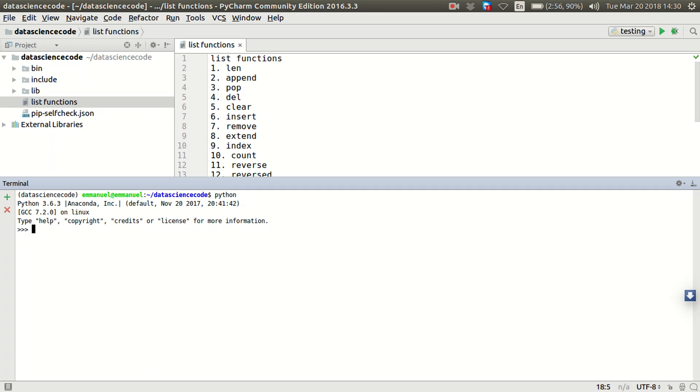In the last one, we talked about index, how to get the index of an item in a list. In this lecture, we're going to be looking at how to remove an item in a list based on positioning.